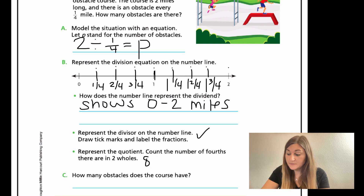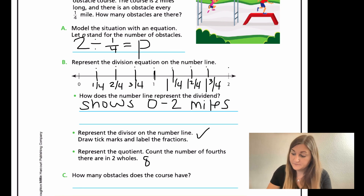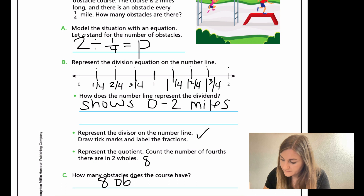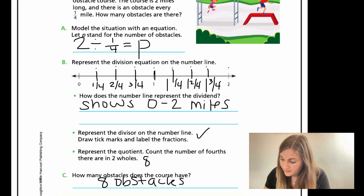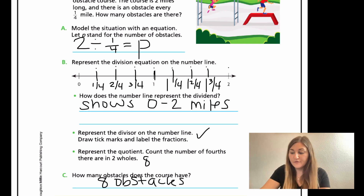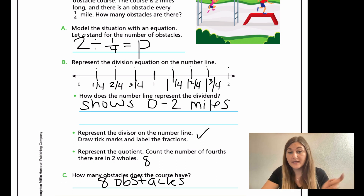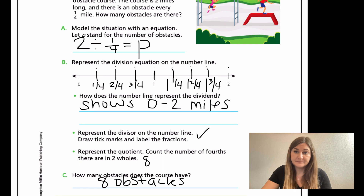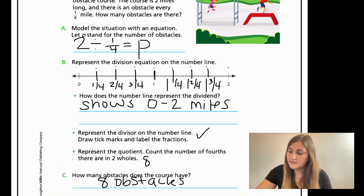So then in C, how many obstacles does the course have? It has eight obstacles. Every fourth mile there's an obstacle for two miles, meaning there are going to be eight obstacles that you run through in those two miles.